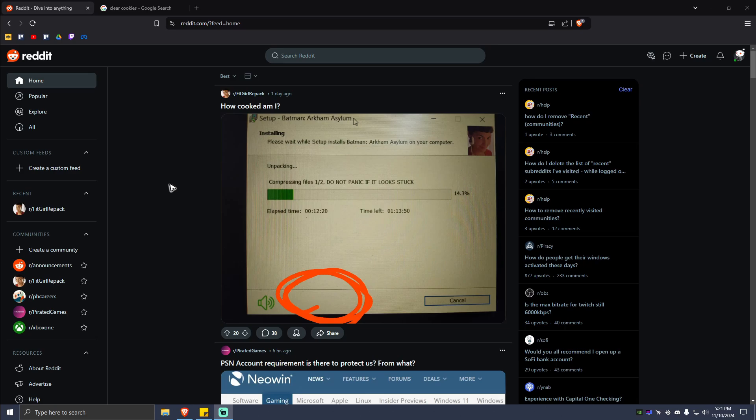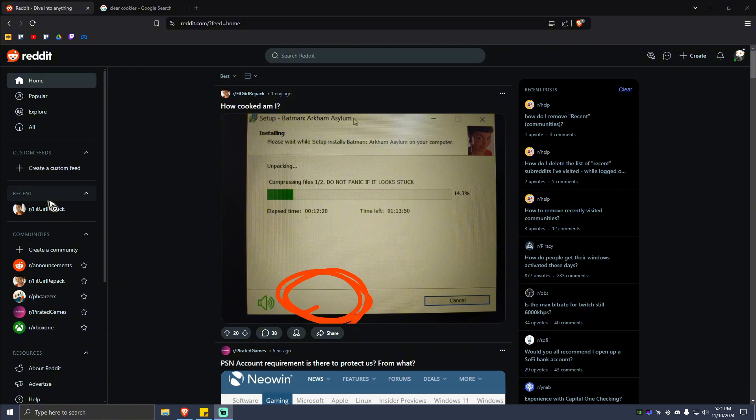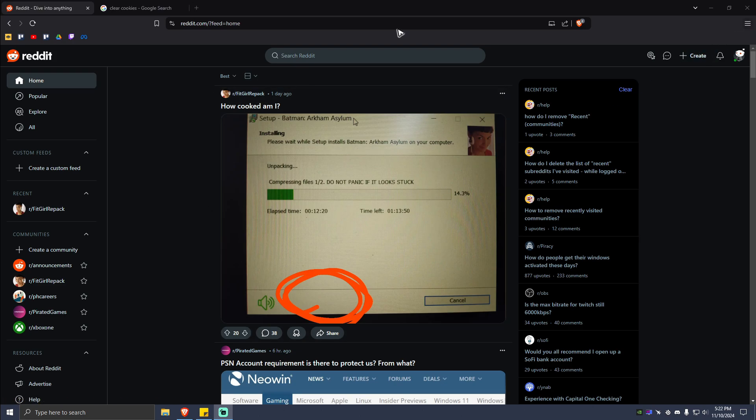Hello everyone, welcome back to the channel. Quick tutorial here. In this video, I'm going to show you how to clear recently visited communities on Reddit, especially on PC. It's pretty easy. Just go ahead and open up your Reddit account on any browser and make sure to locate the settings.